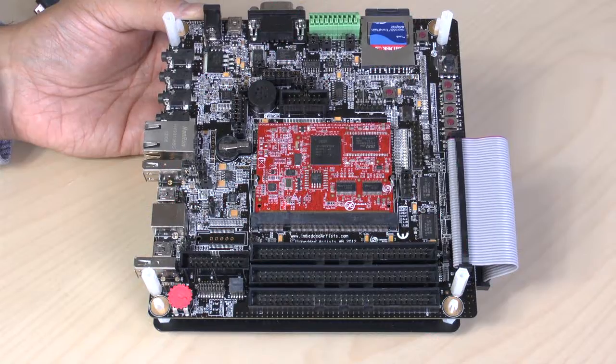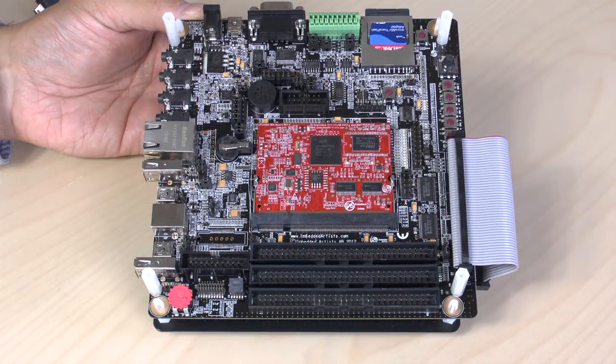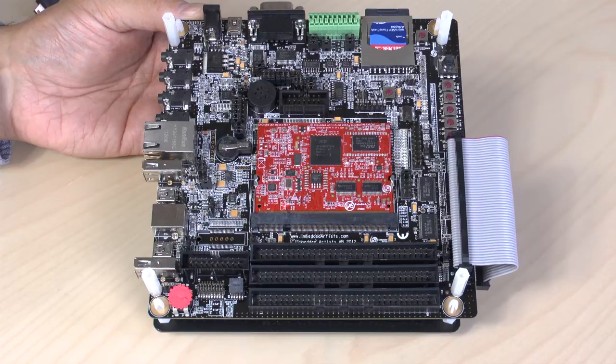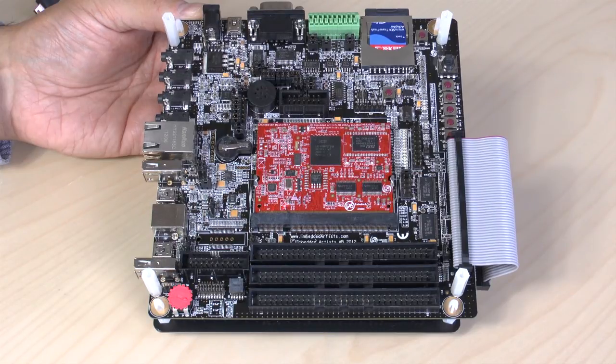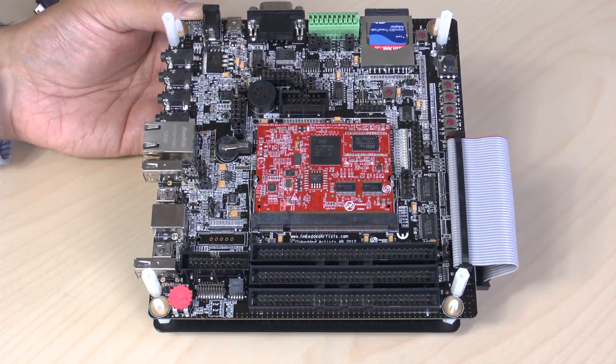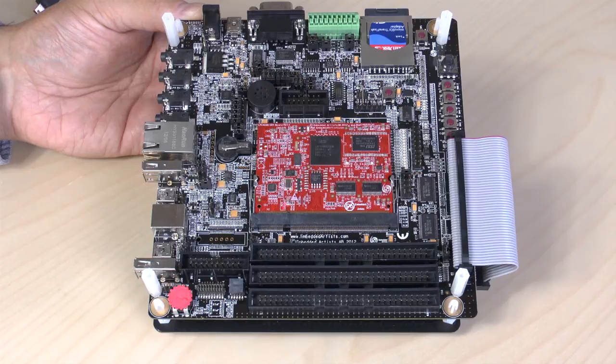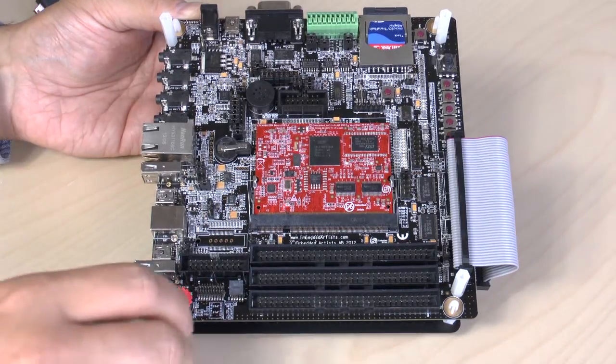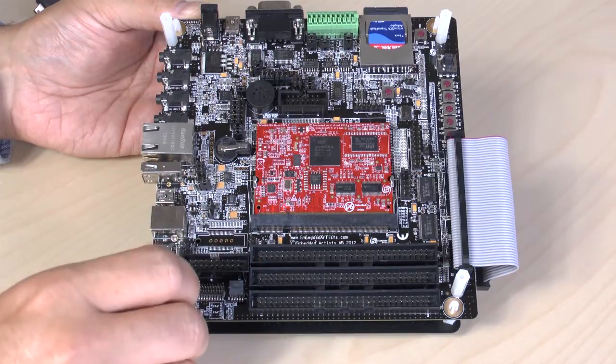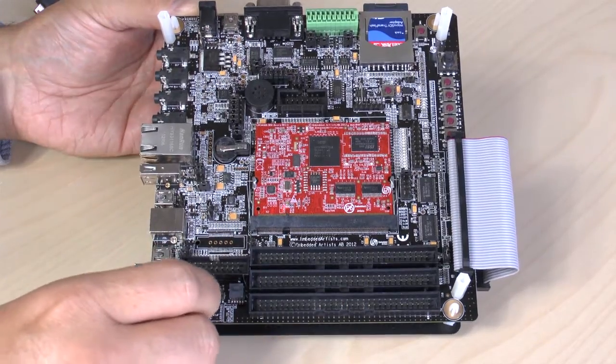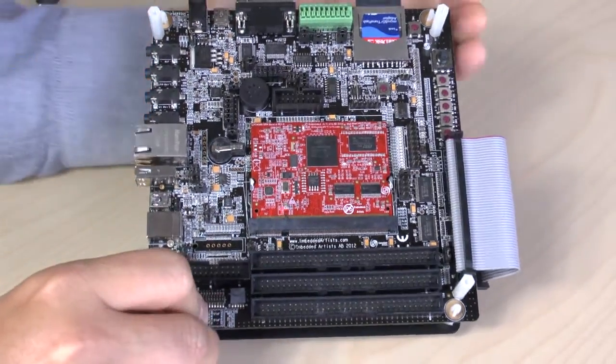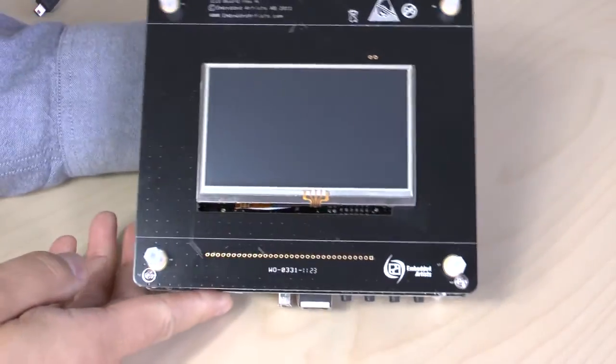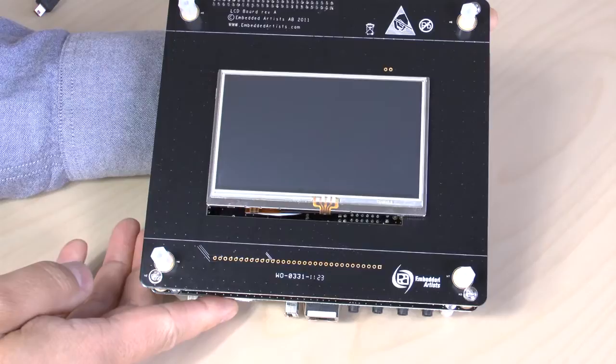We have created an application that demonstrates some of the capabilities of the processor. An MP3 decoder with a frequency analyzer and a 3D graphical demo. Here we use our LPC4088 developers kit together with our 4.3 inch LCD.